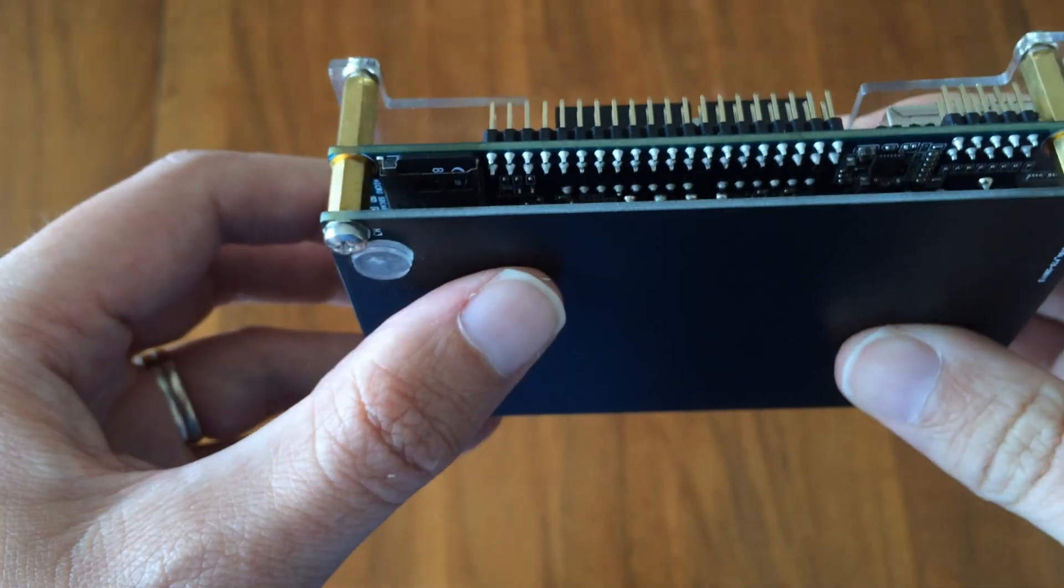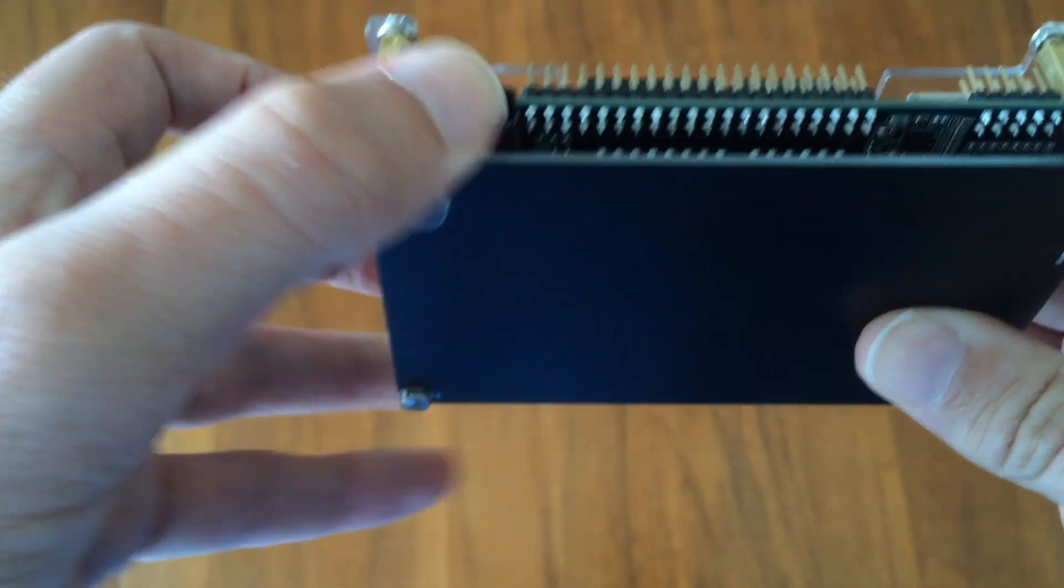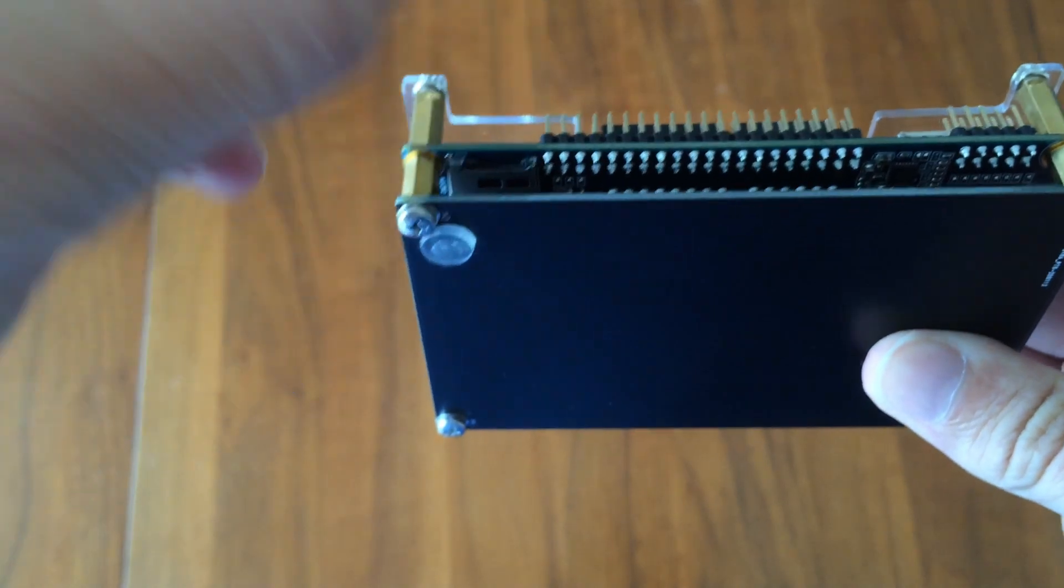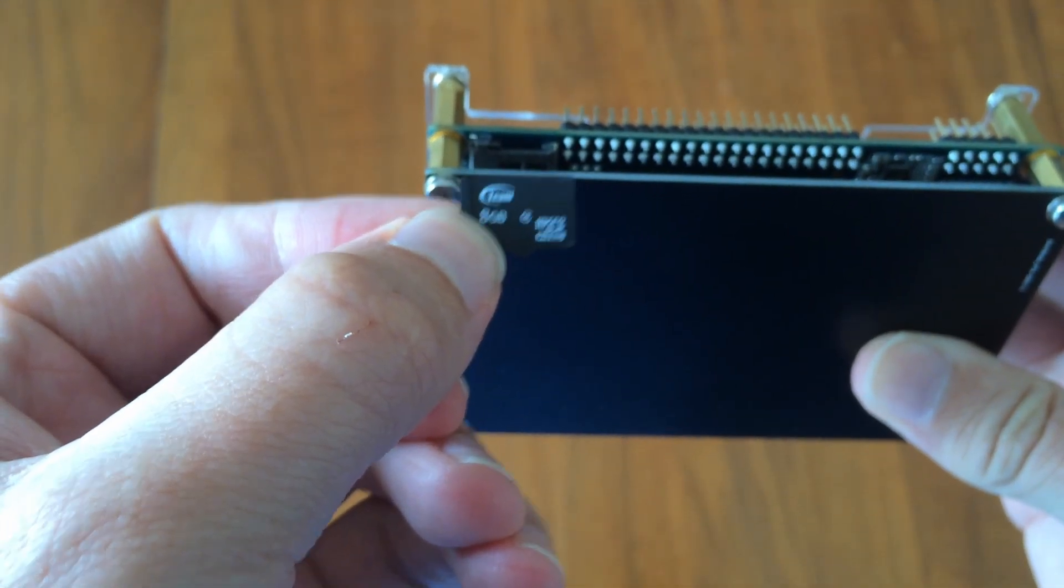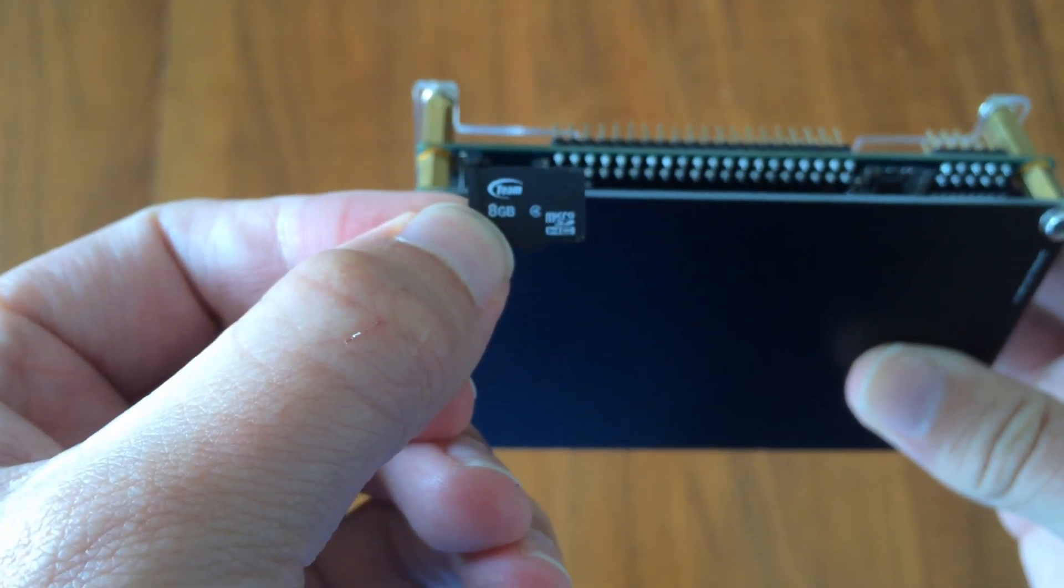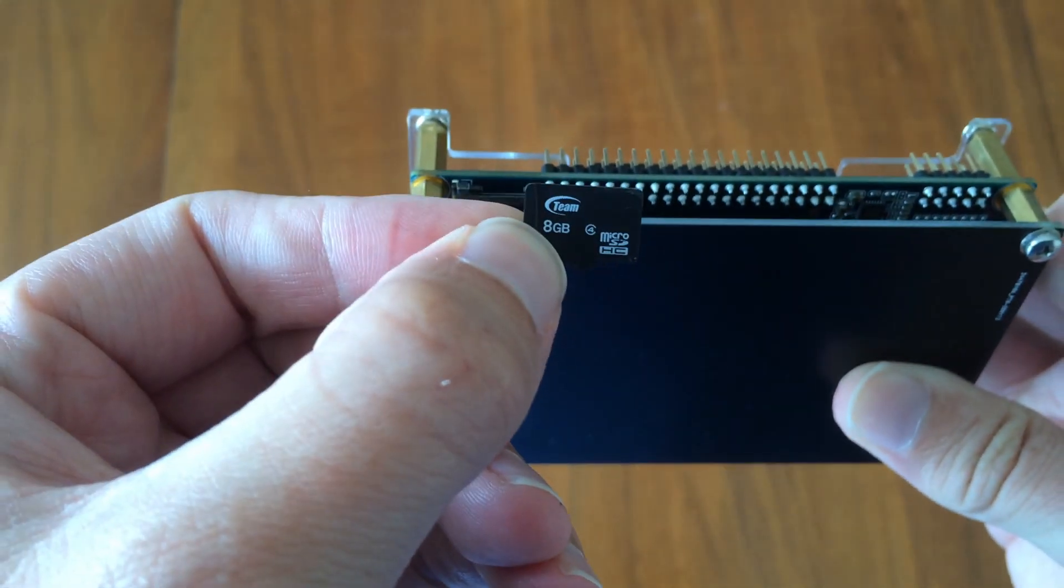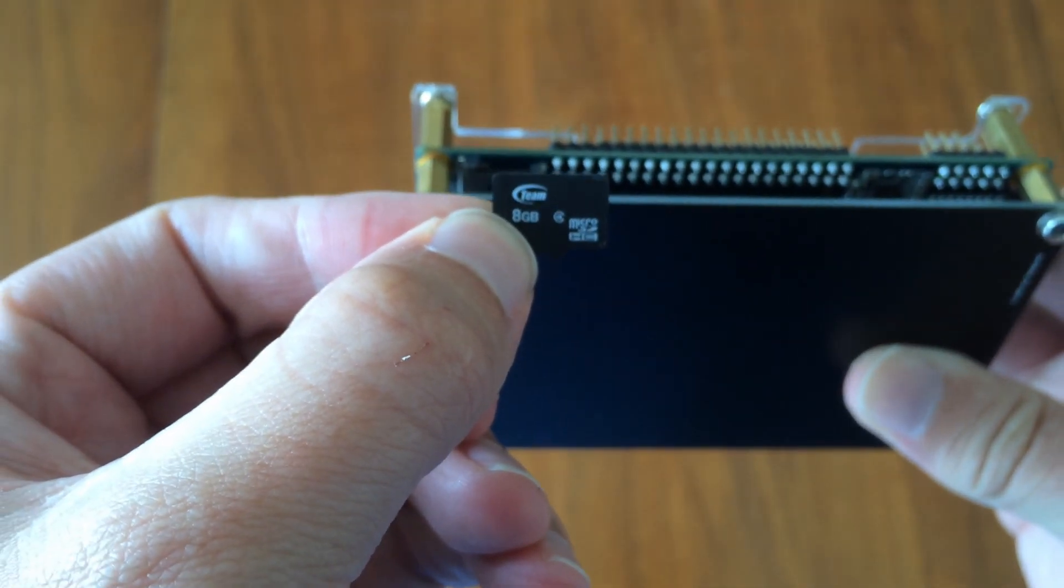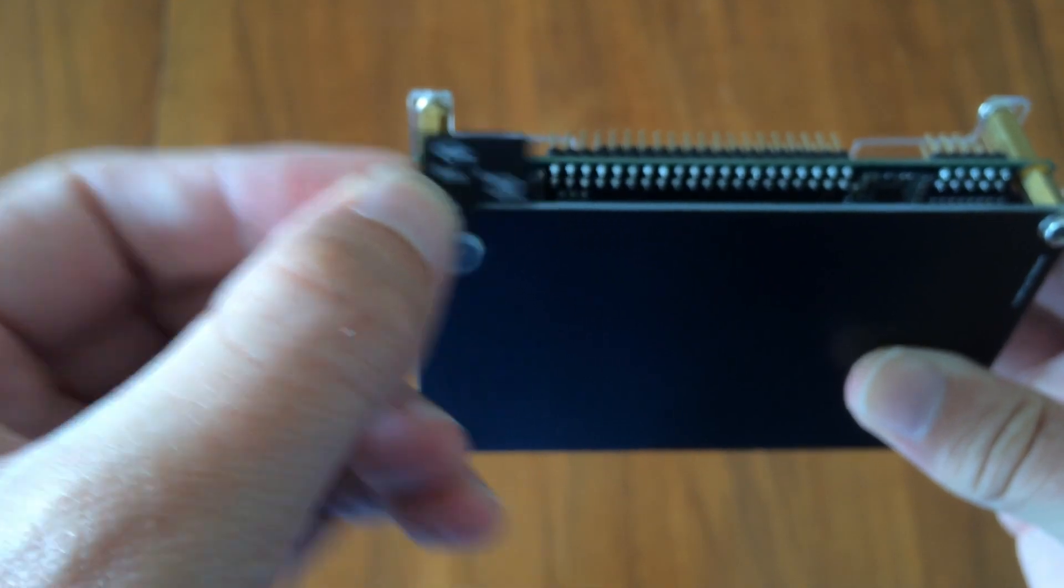Underneath the device we have a micro-SD card slot. This is for the OS and also for any cores or software you want to load onto the device. An 8GB card is included with the DE10 kit, so that's plenty.